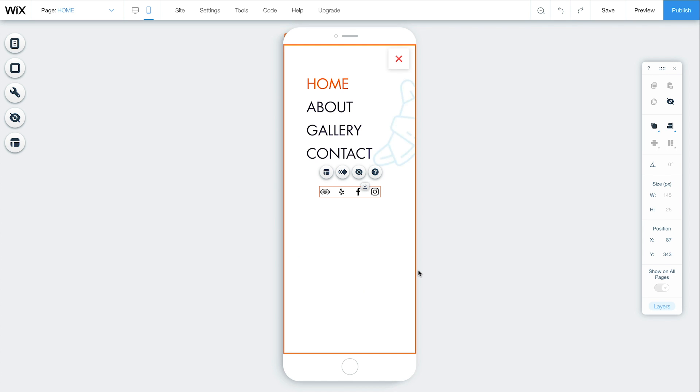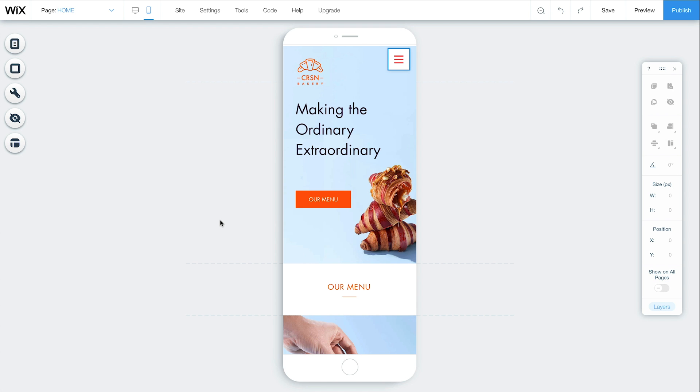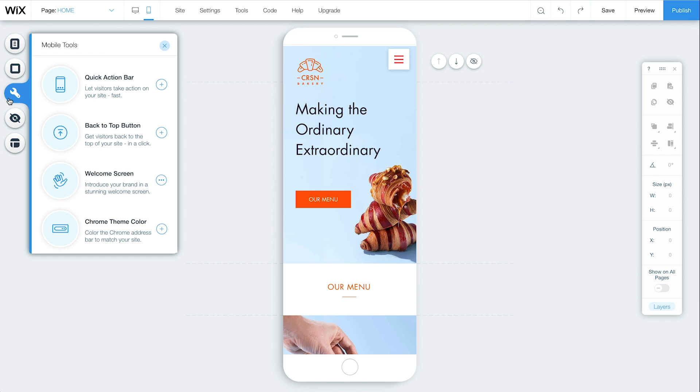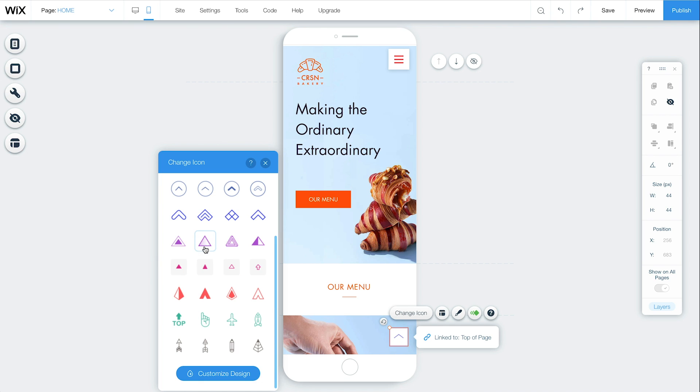To make it easy for visitors to get to the top of your site, add a custom Back to Top button. Go to Mobile Tools on the left side menu and click Back to Top button. Here you can choose and customize any icon you want. There are tons of options.